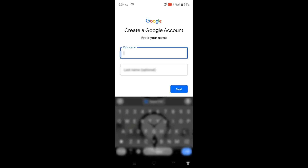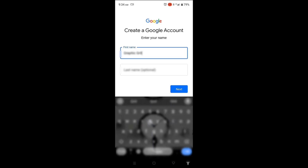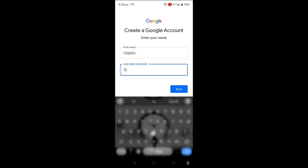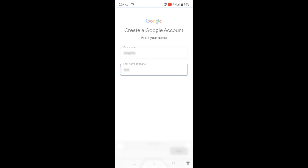Choose the option for personal use. In the next window, you will be asked to fill in your first name and last name. Enter the details and tap Next to proceed.